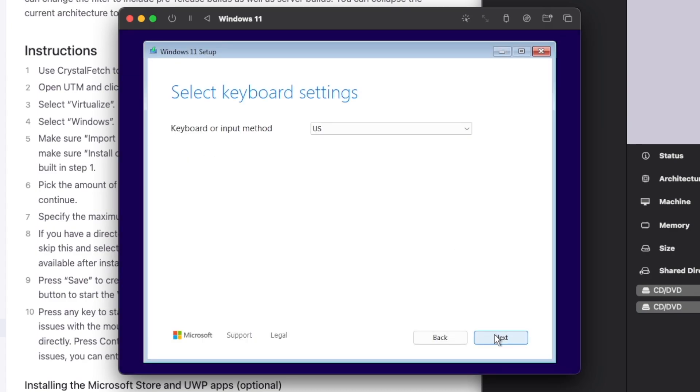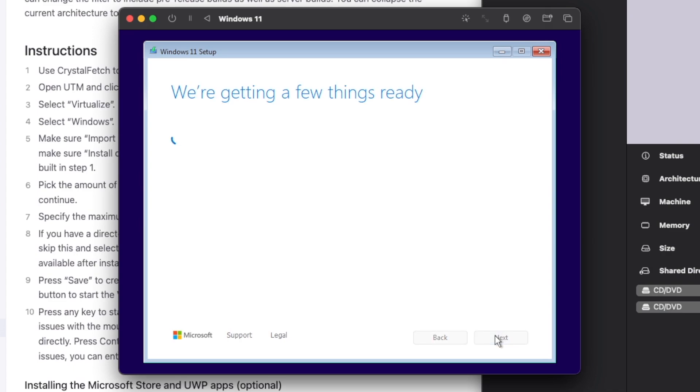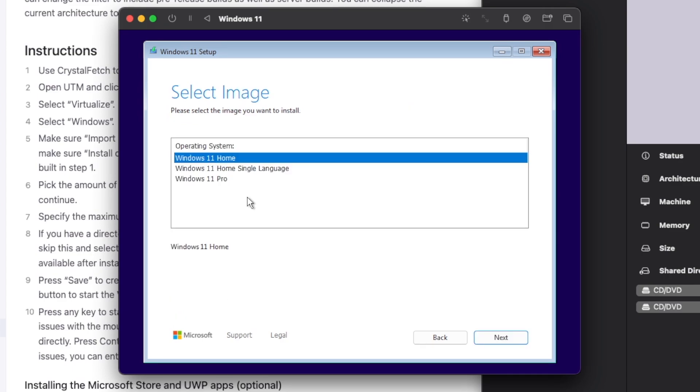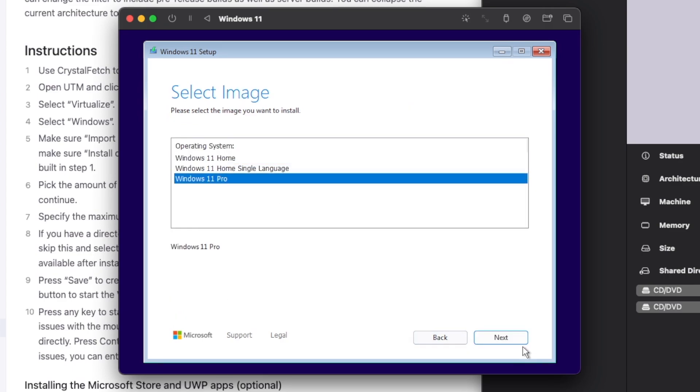Click next. Select your keyboard. And you don't have to add a product key right away. However, you can do that later. Select your edition.